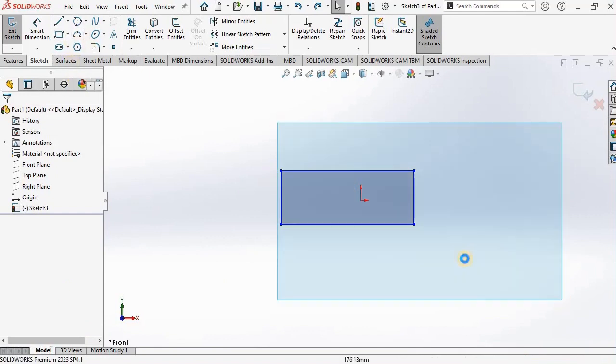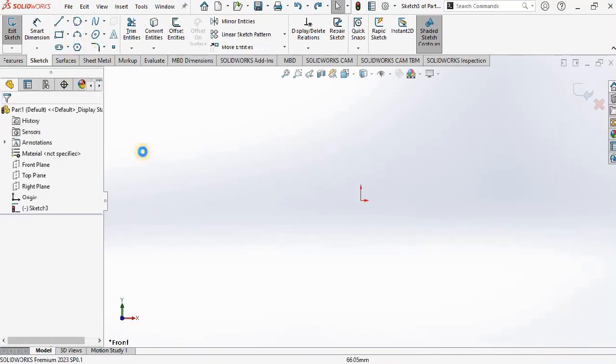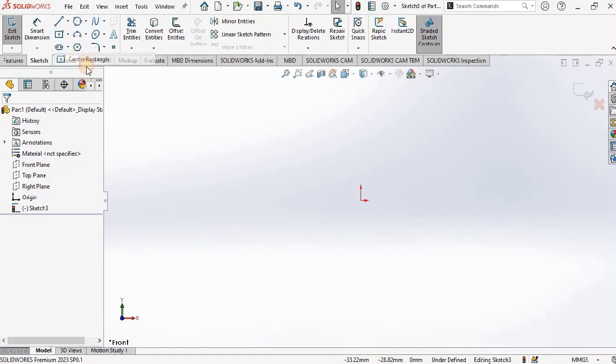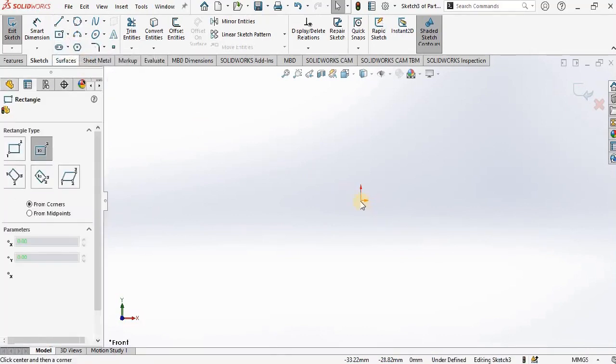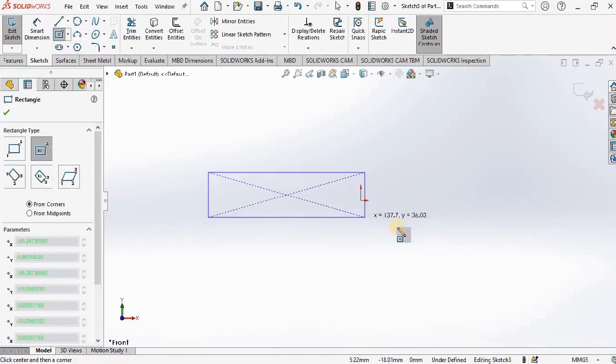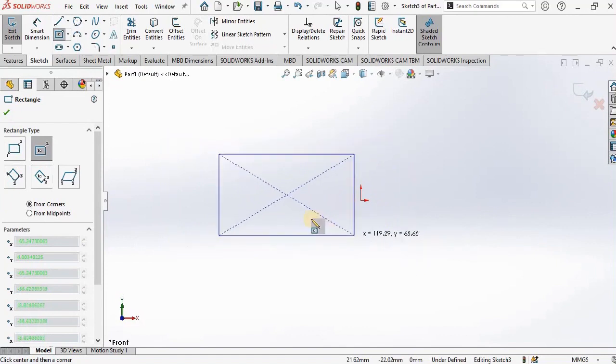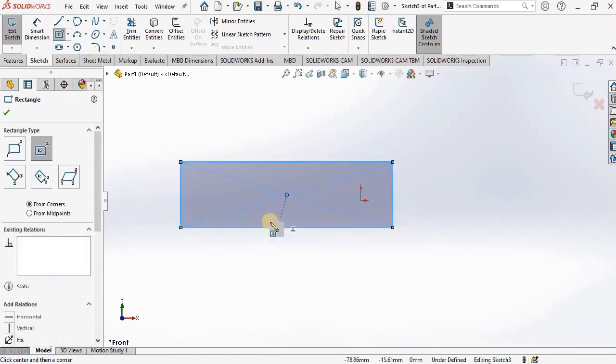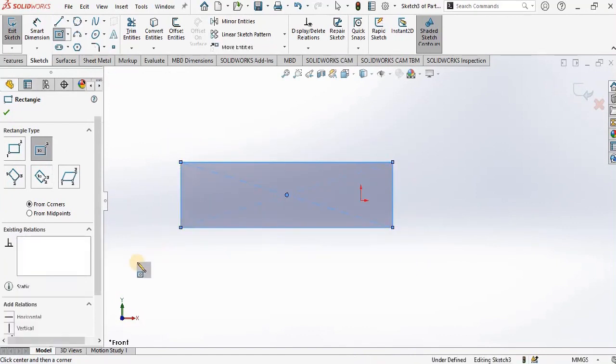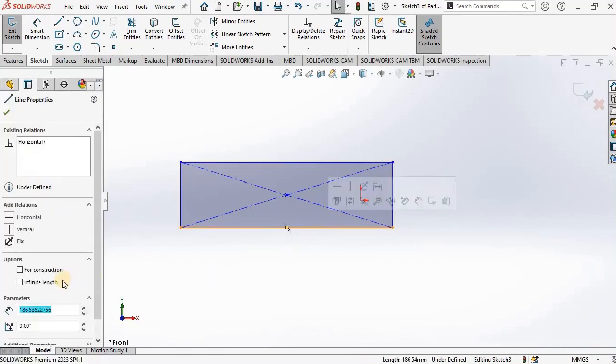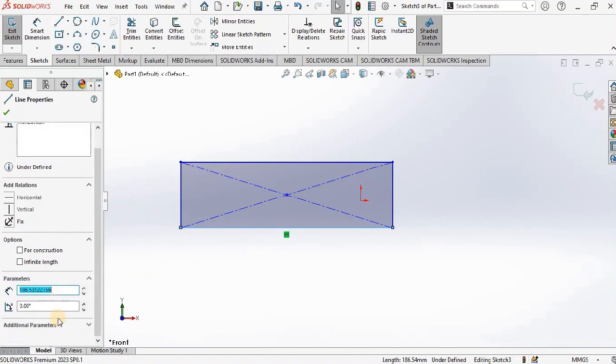Now the second type is center rectangle. Click on the graphics area. The rectangle will start from the center. Similarly, you can change its sides dimension by clicking on the sides of the rectangle. Here the length and here the angle.